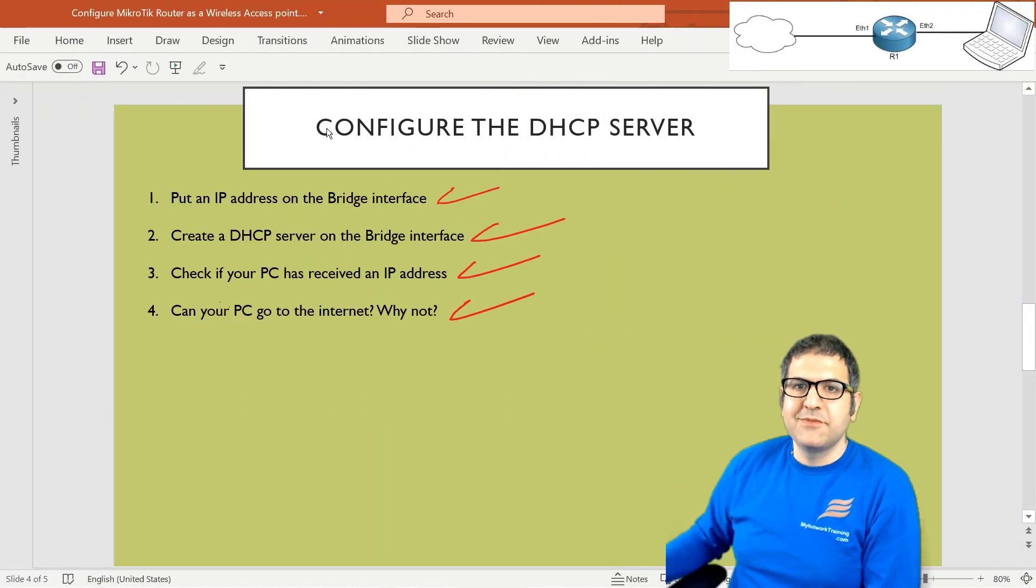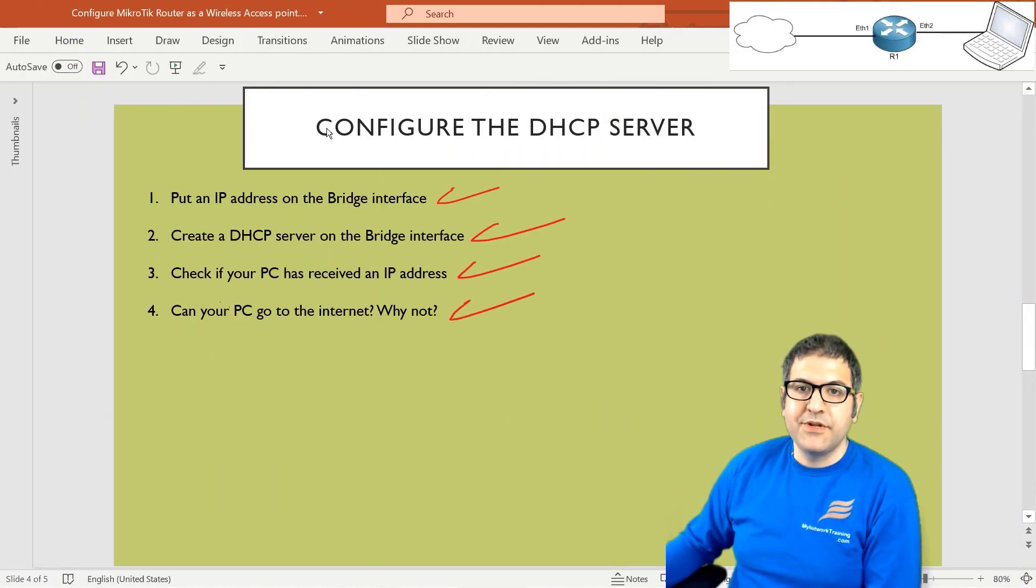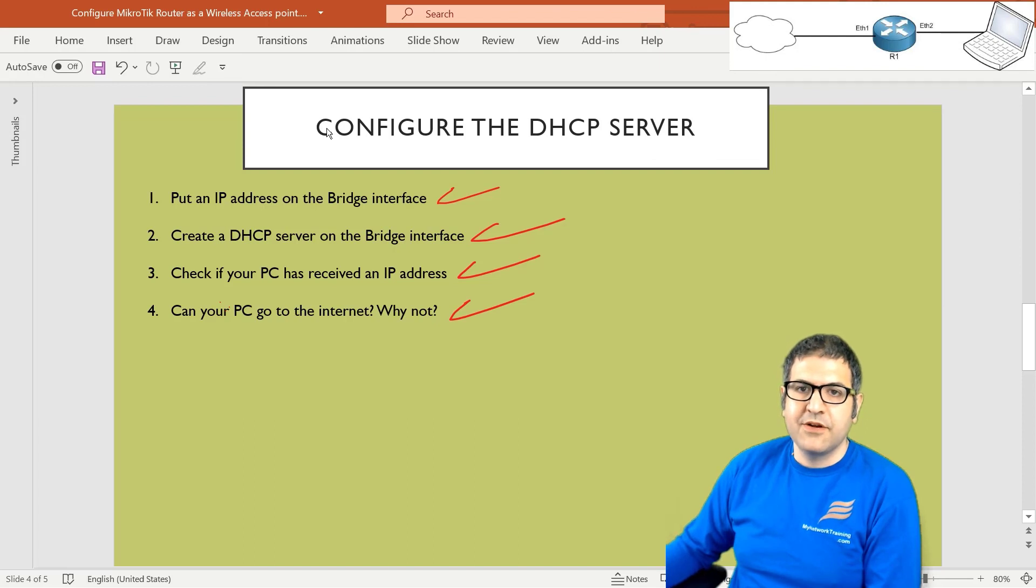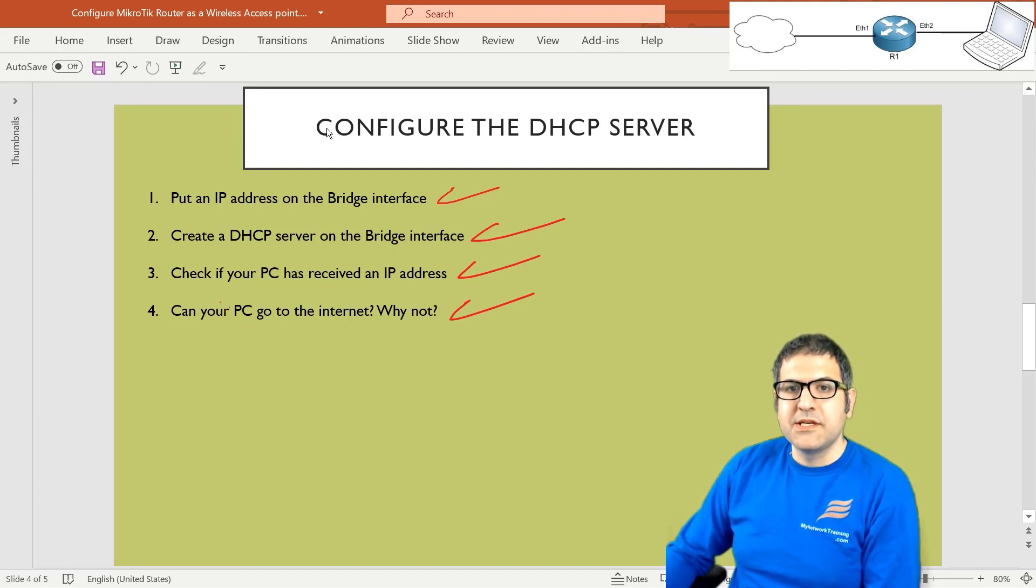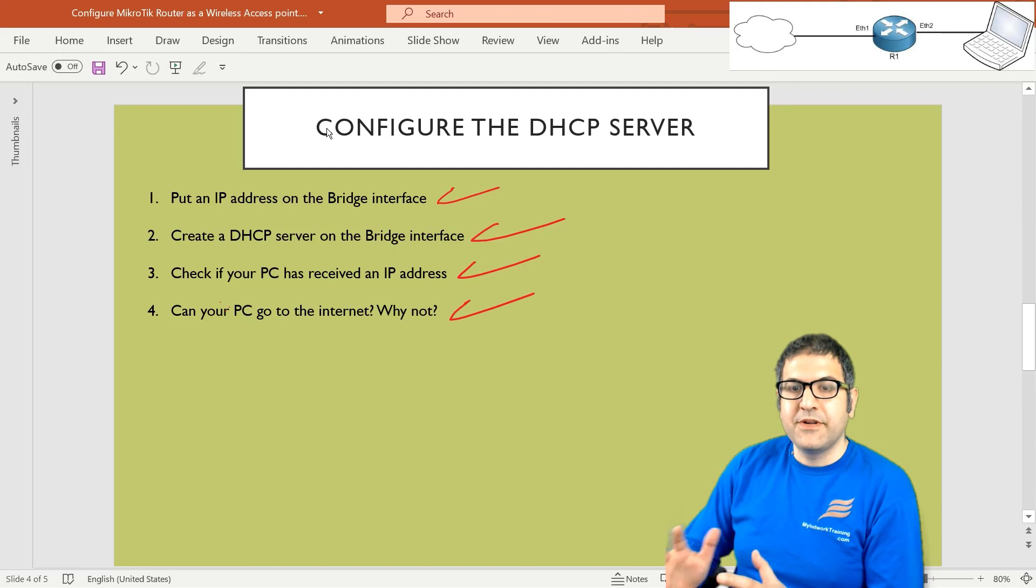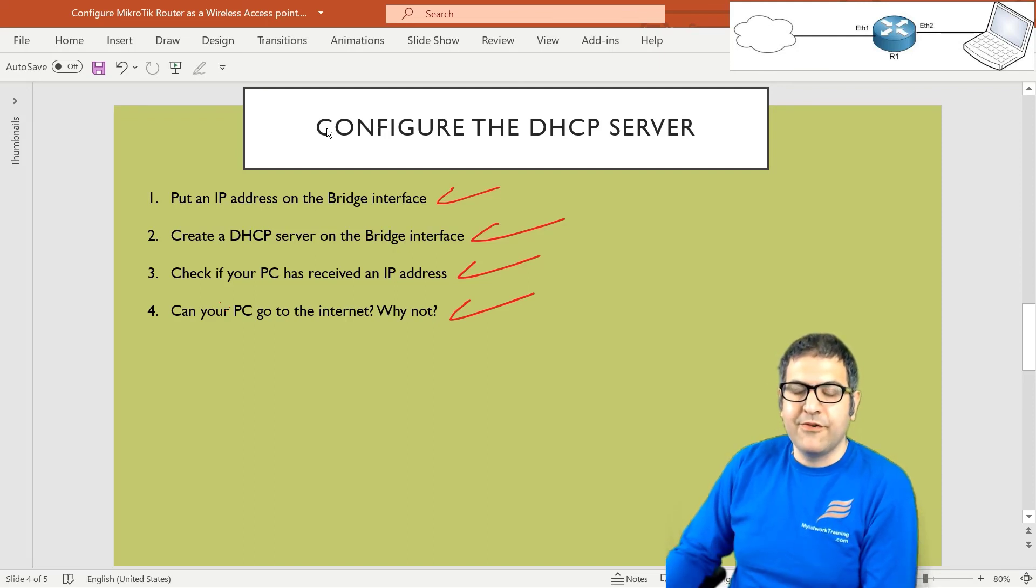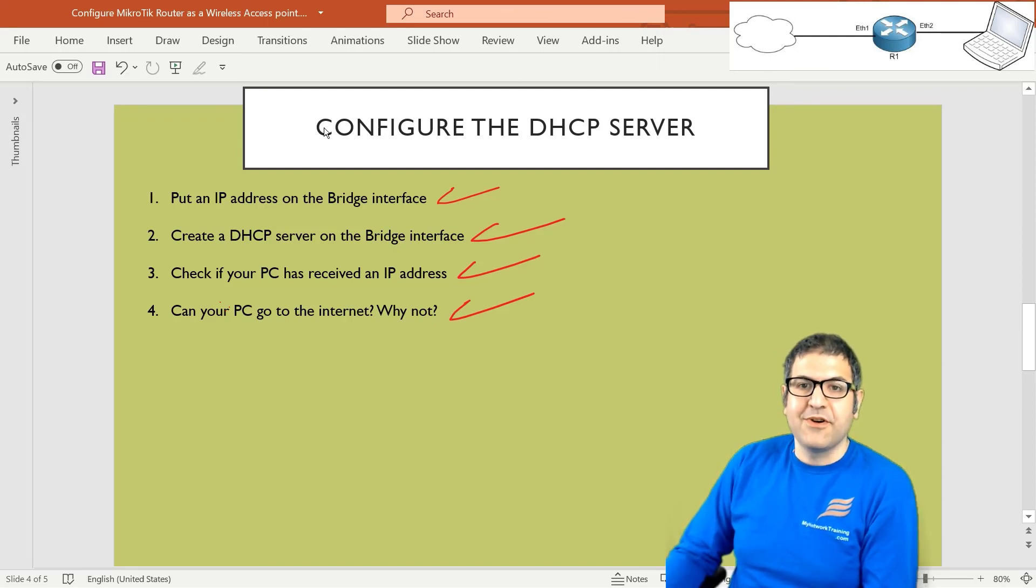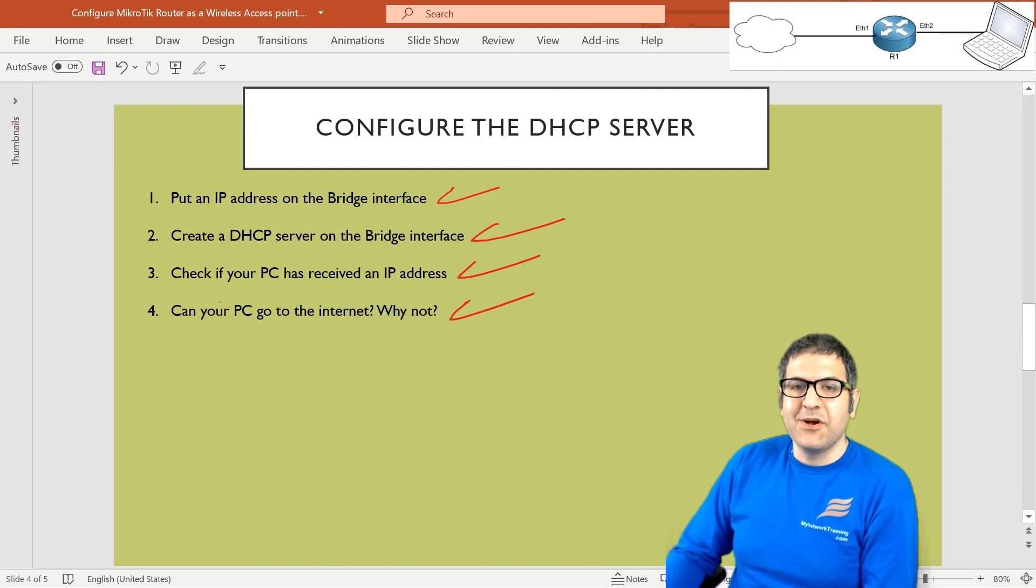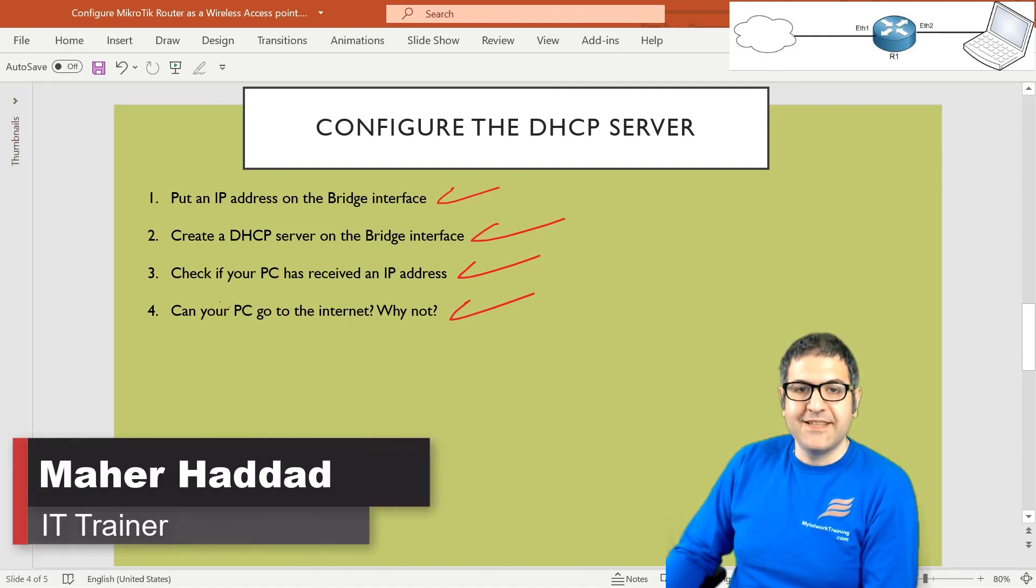Now let's go to the next lab to see how we can configure the NAT and to see if everything is going to work for us for the internet, but also to configure the wireless. So I hope that this lecture was informative for you and I'll see you in the upcoming lecture.